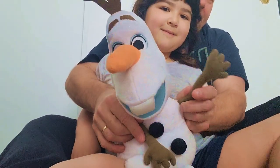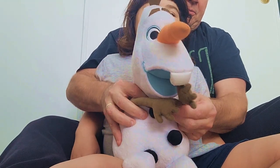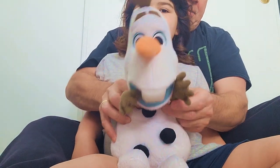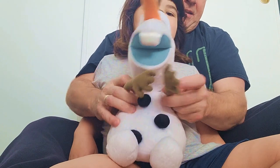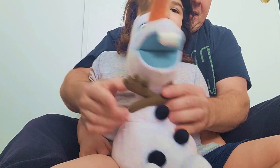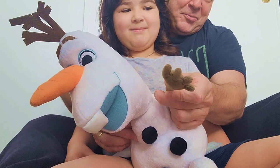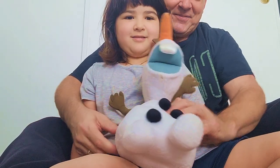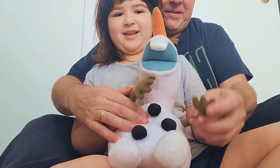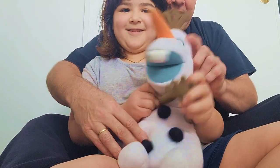Hi. I want to talk to you. I want to say I love you. Can you do it? I love you.